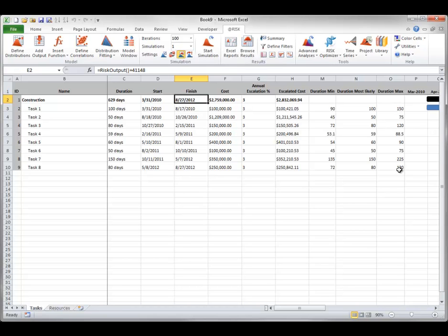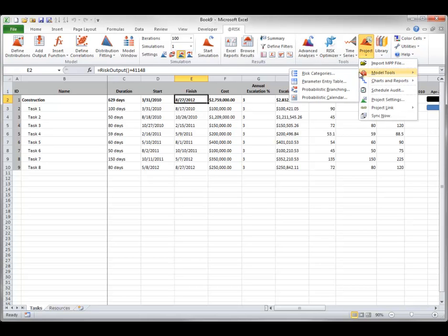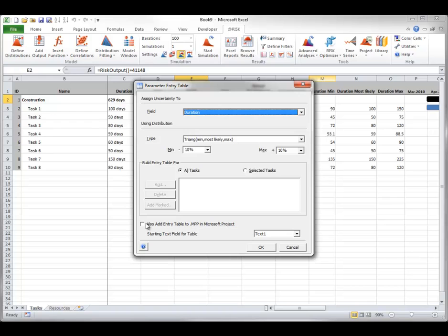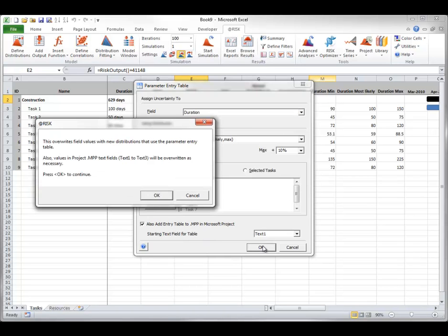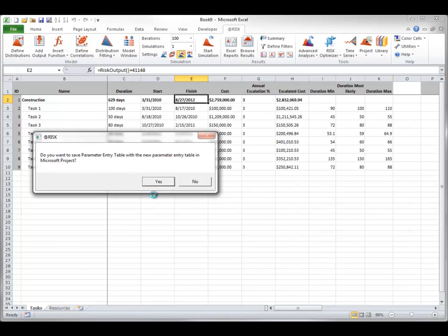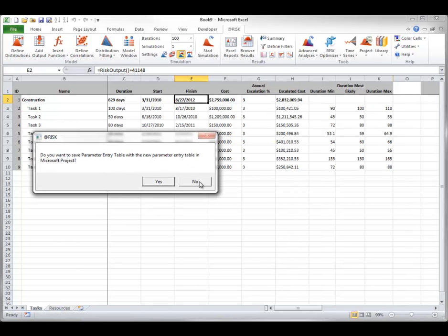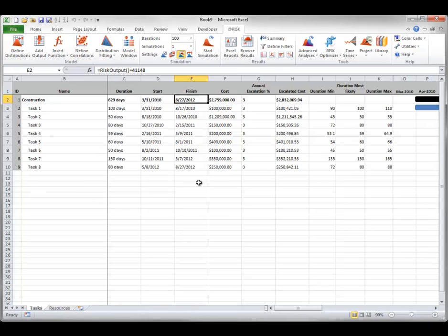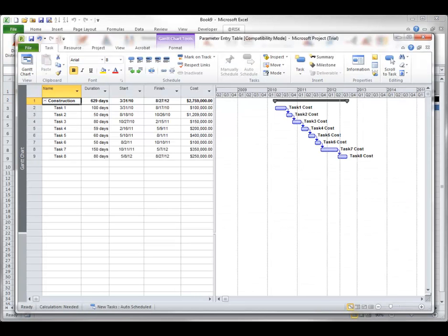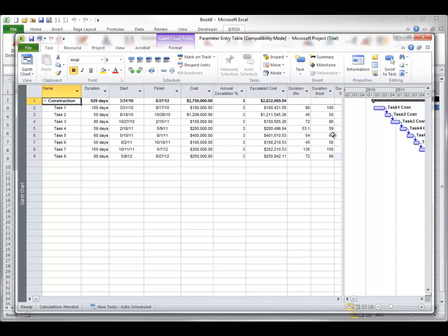Another useful option is to add the table to your MPP file. This option is at the bottom of the parameter entry table dialog box. If I look at Project, I see that it now has three new columns for the parameter entry.